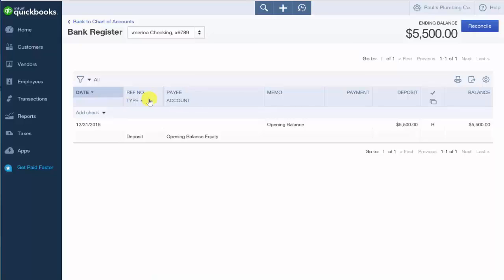The reference number and type field is going to have a reference number such as a check number. And then the transaction type will be right below that. So for example, check, transfer, or deposit.